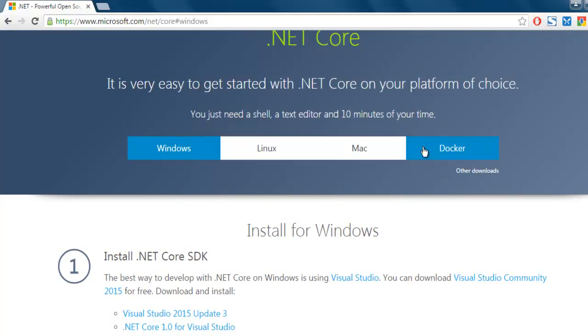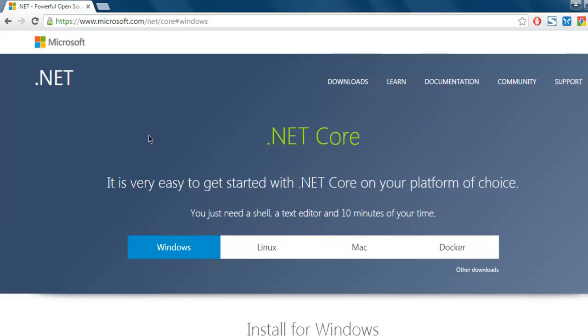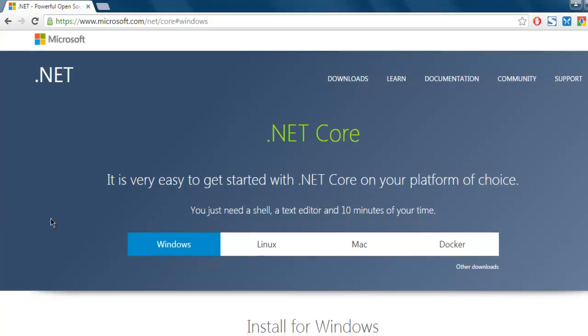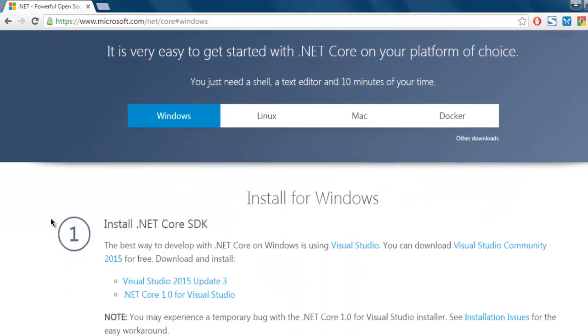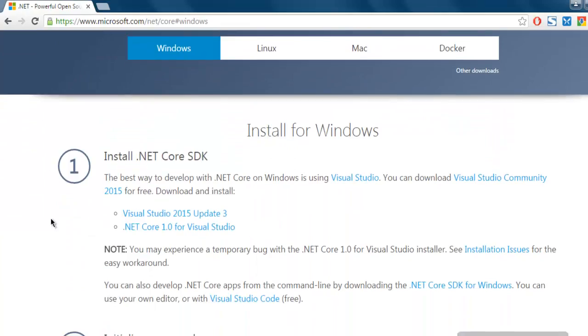Clicking on Windows will show you how to install .NET Core SDK. You have the option from Visual Studio or simply .NET Core for Visual Studio.